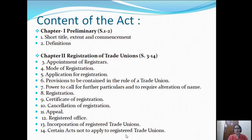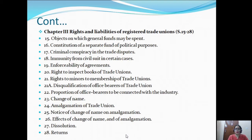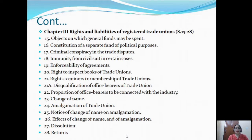Now coming to Chapter 3, it contains sections 15 to 28, covering rights and liabilities of registered trade unions. Section 15 covers objects on which general funds may be spent. Section 16 contains constitution of a separate fund for political purposes. Section 17 covers criminal conspiracy in trade disputes. Section 18 deals with immunity for civil suits in certain cases.